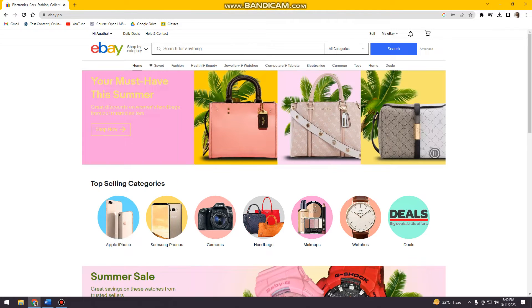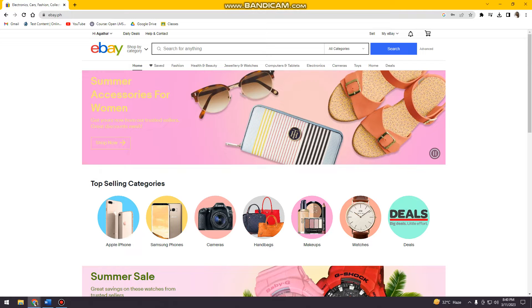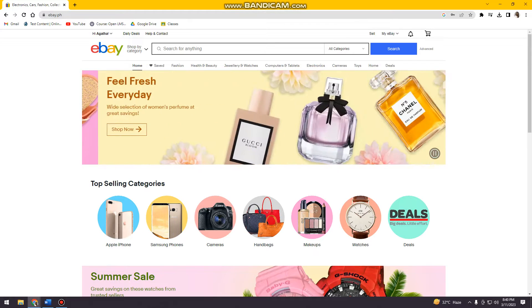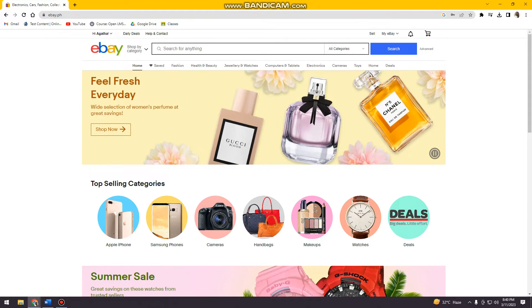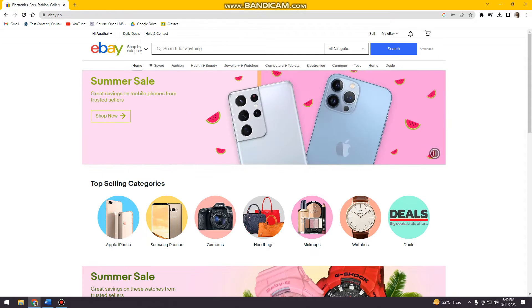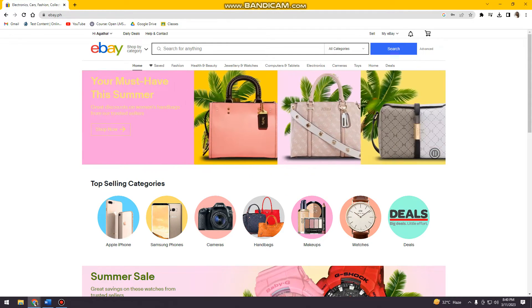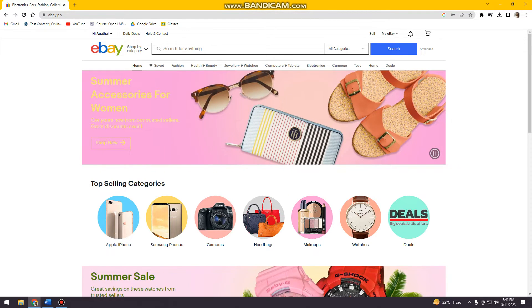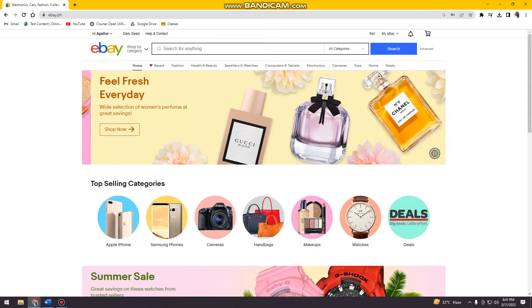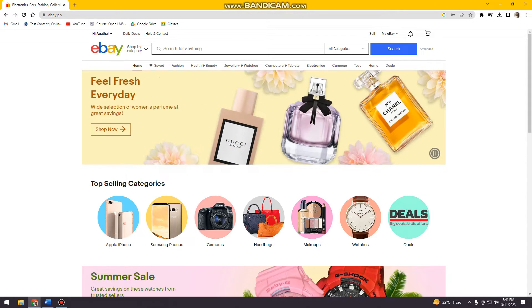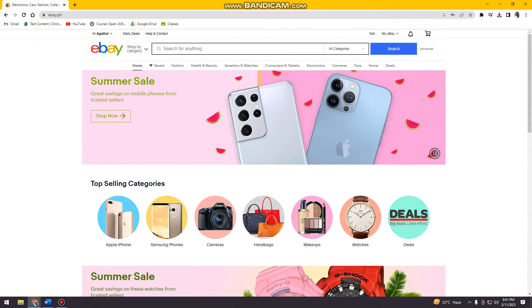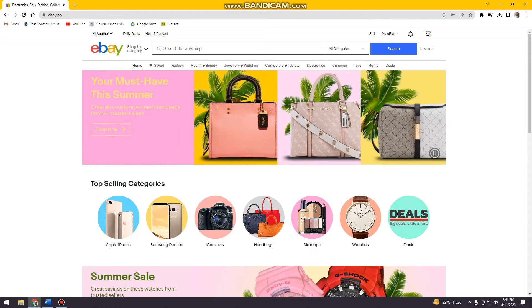Welcome. In this tutorial, I'm going to show you how to change the language on eBay using your computer. First, open your browser, then search for ebay.com, or if you're here in the Philippines, go ahead and search for ebay.ph. Once you've done that, go ahead and log in to your account, or register if you don't have an account.